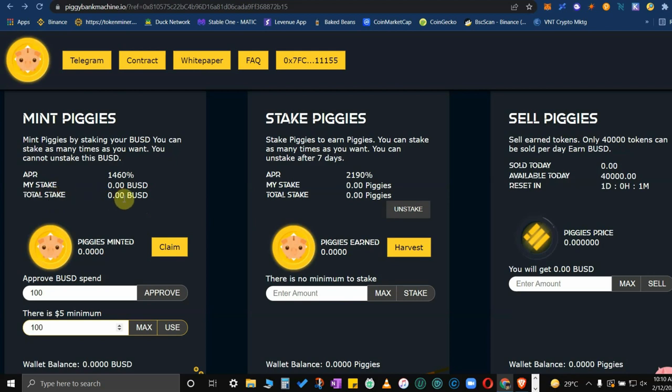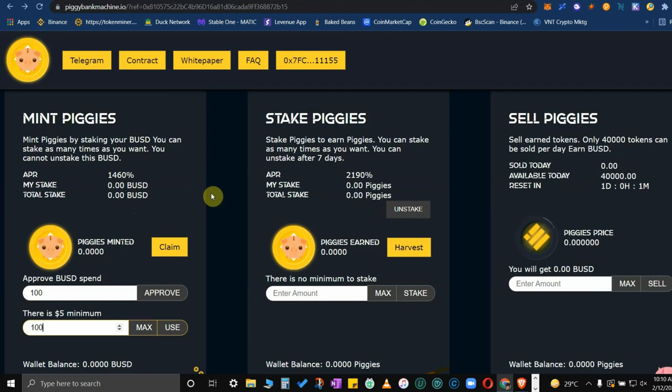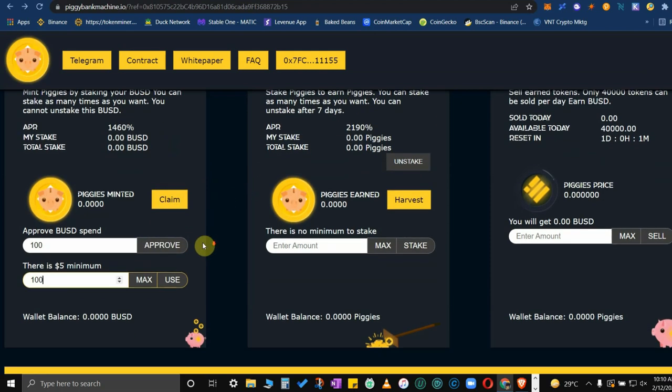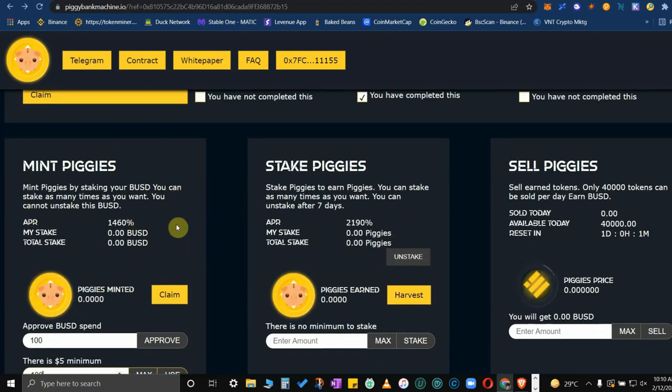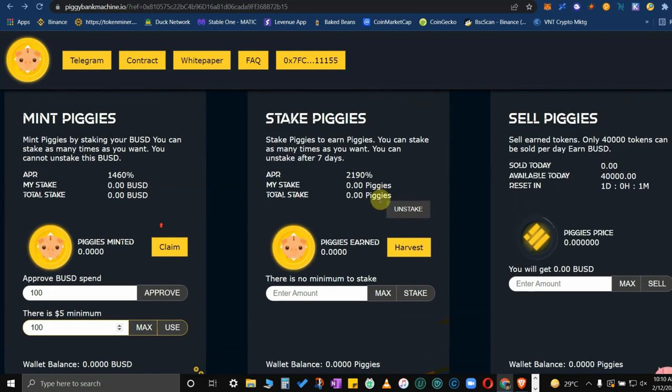The total stake is basically the total stake by all investors. So here you get 1460% higher than the other BUSD machine prior to this website or project. Once you have minted piggies from this box 1, you move on to box 2. It's an option but usually they do that so you could earn more piggies.